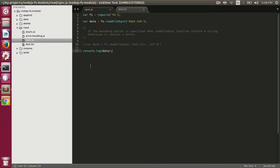Today we're going to talk about the Node.js file system module. We will cover how to read data from a file, how to write data to a file, how to append data to a file, and how to rename and delete a file. Let's first talk about how to read data from a file.